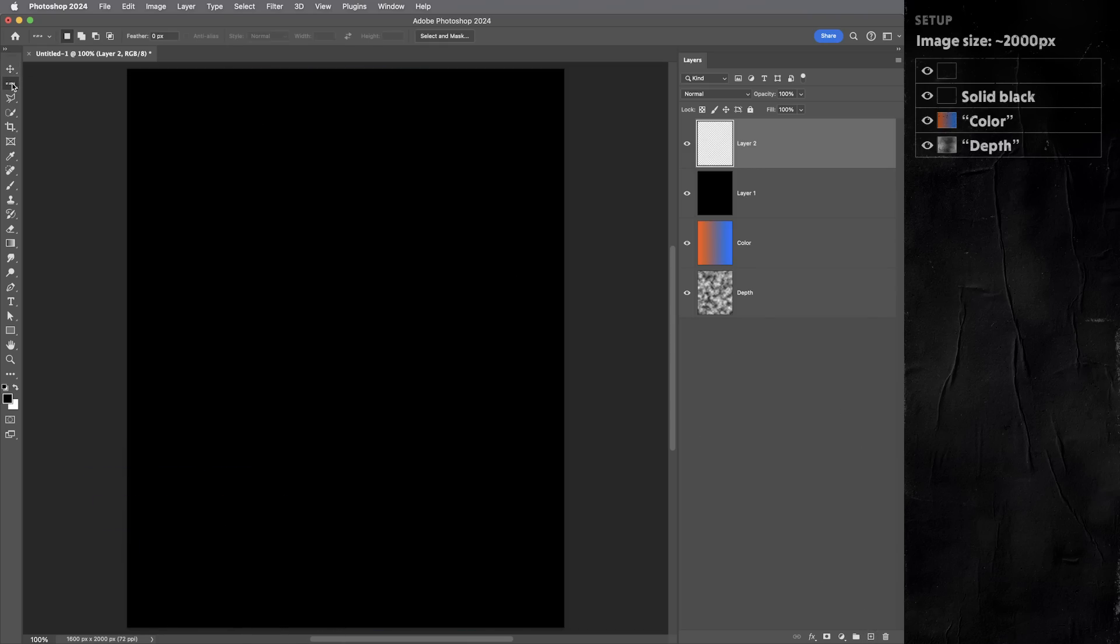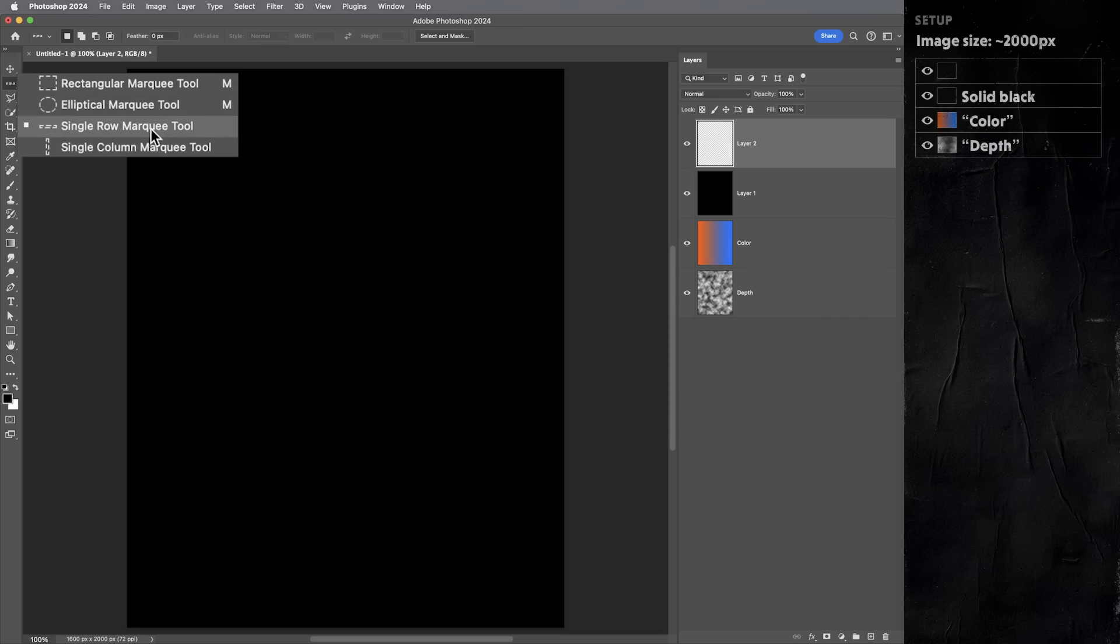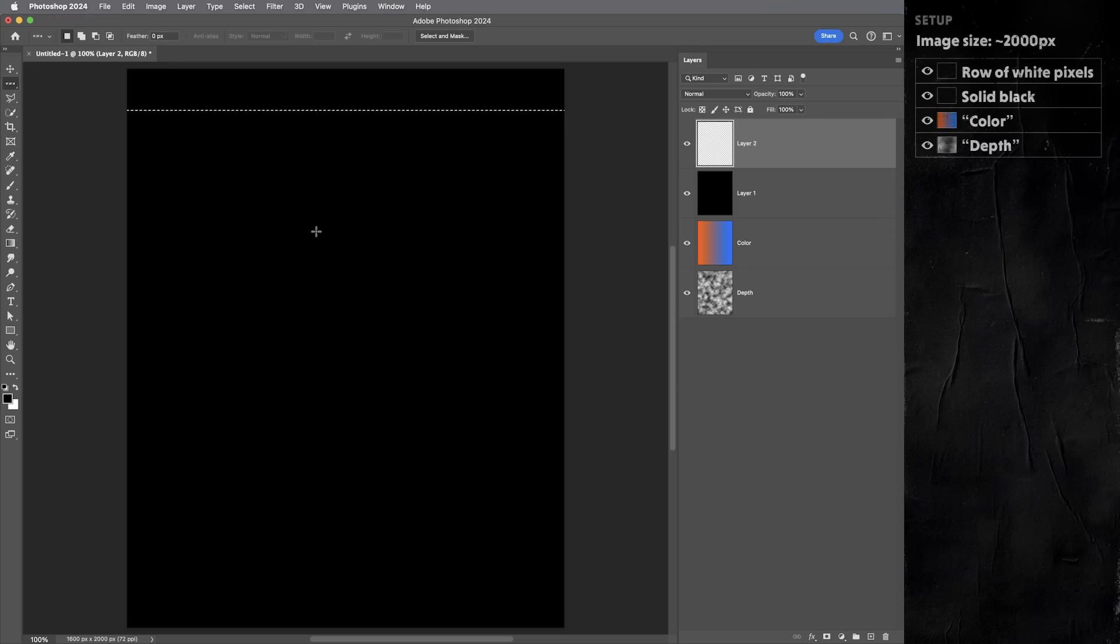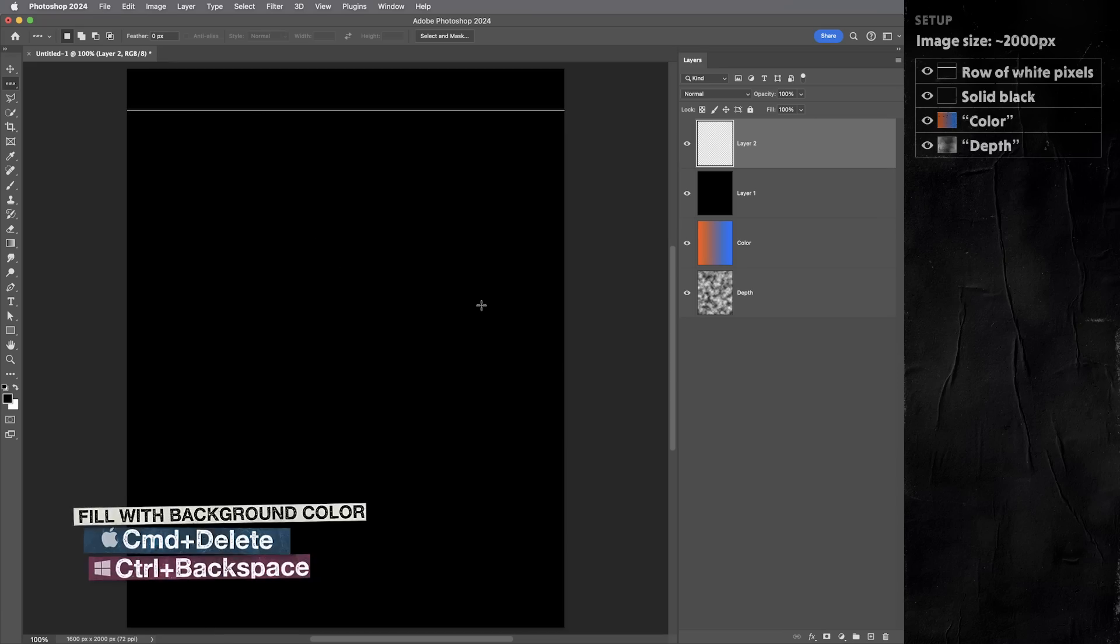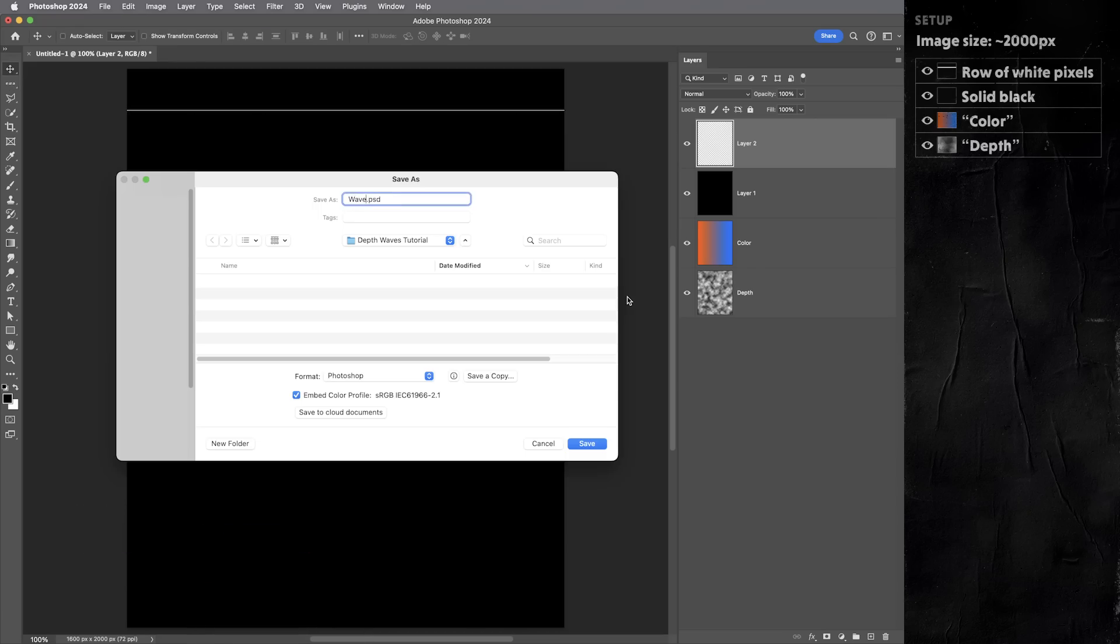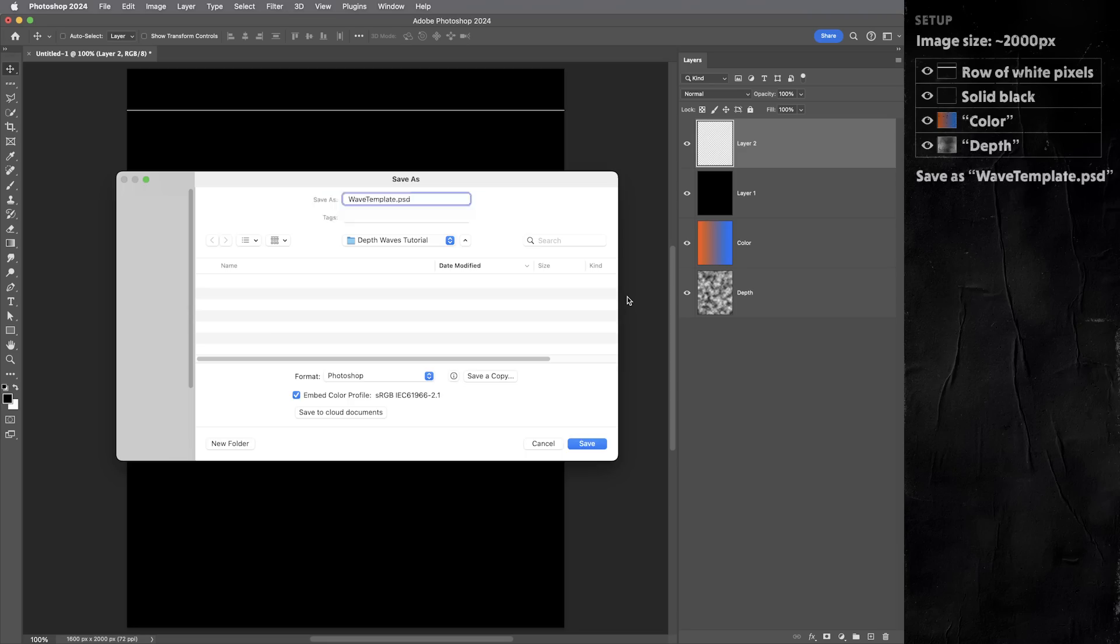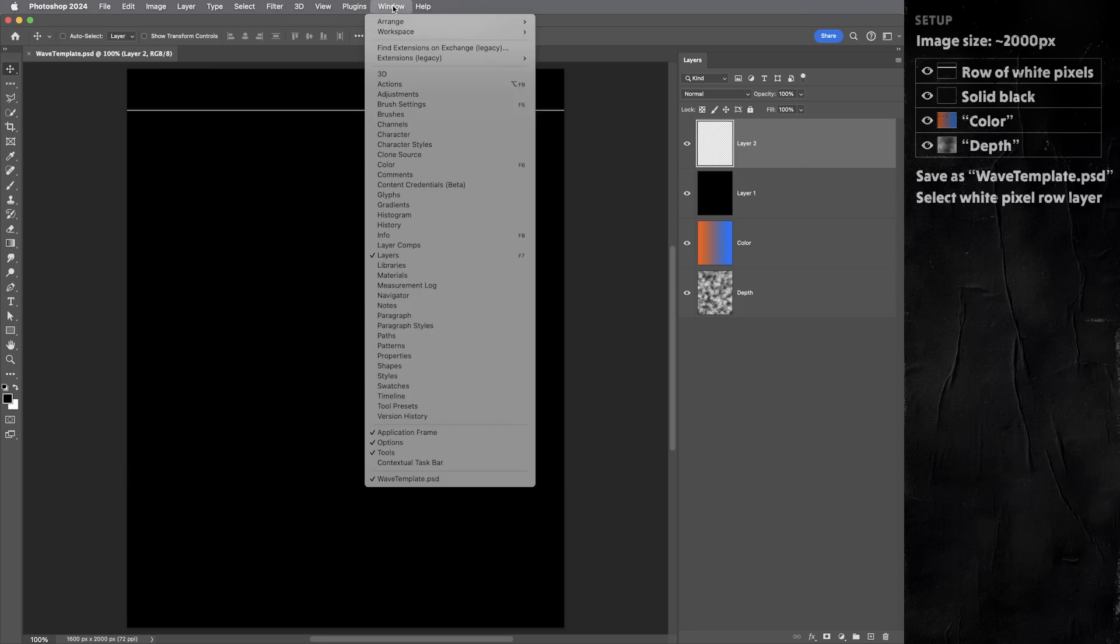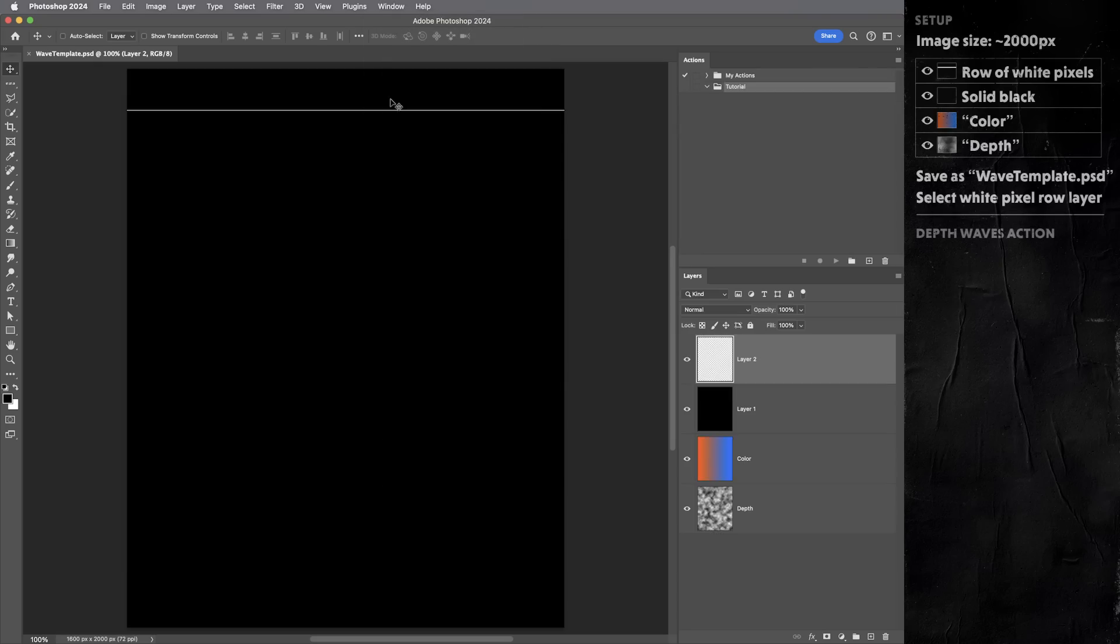And one more layer. This layer just needs to have a single row of white pixels. And the marquee tool actually has an option to select a single row, and then I can fill it with white, which happens to be my background color. So I can use command delete. Then this document needs to be saved. Now I'm gonna save it as wavetemplate.psd. Now to get started, this single row of white pixels is the layer that I need to have selected. Then I'm gonna open up the actions panel because we are now ready to create this action.